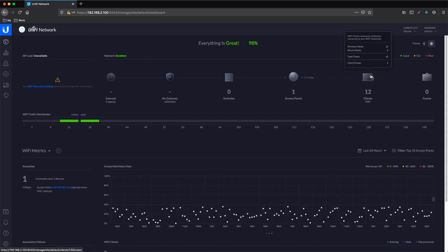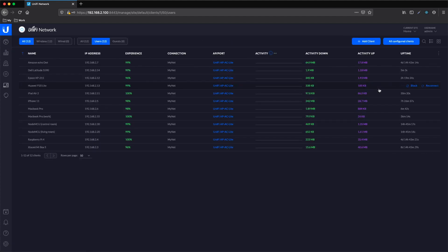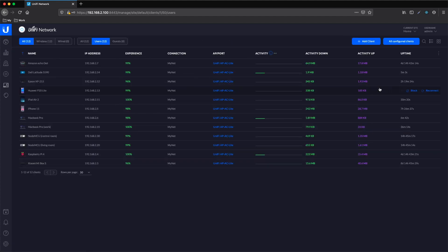Now we can go to Clients and select the device we want to block the internet access. In our case, this iPad.